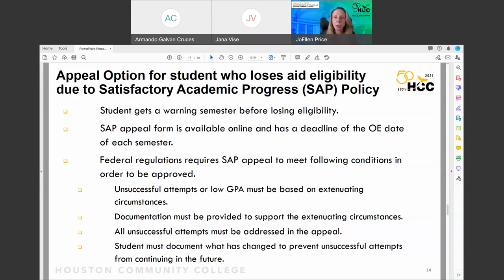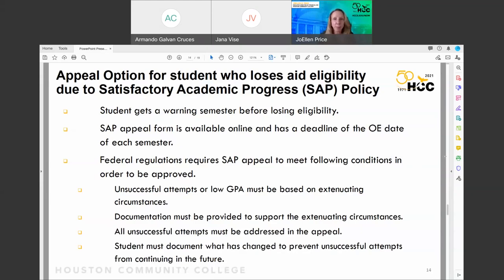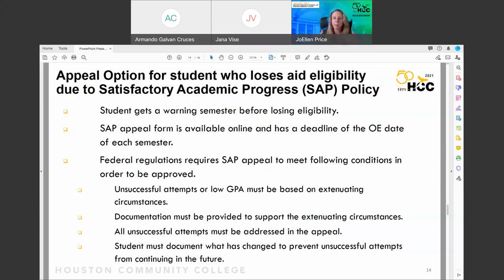If you end up losing your financial aid because something happened in your life, we understand — life happens, especially with COVID-19. If you lose your eligibility, you can appeal, but the appeal must be based on extenuating circumstances and you must provide documentation to prove them. With extenuating circumstances and supporting documentation, we can allow you to continue getting financial aid even though you're not meeting SAP. There's a form you fill out, you attach documentation, and we review it.